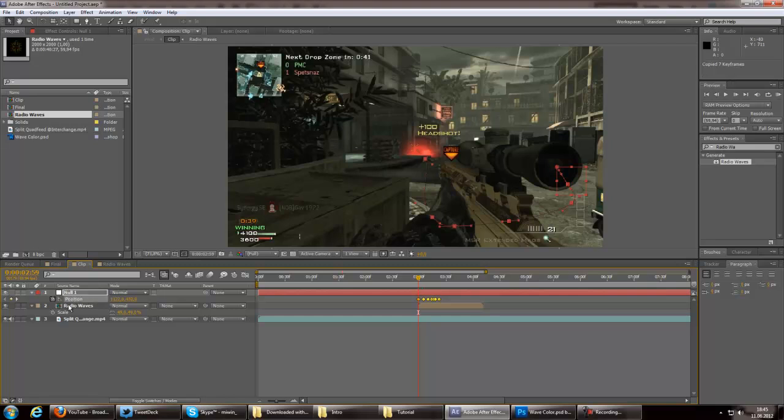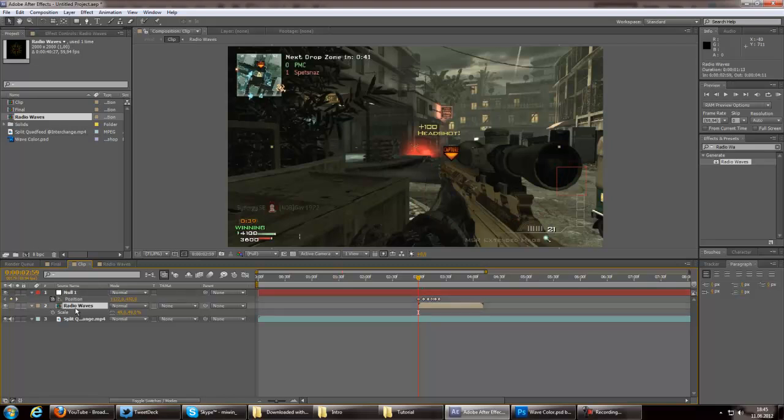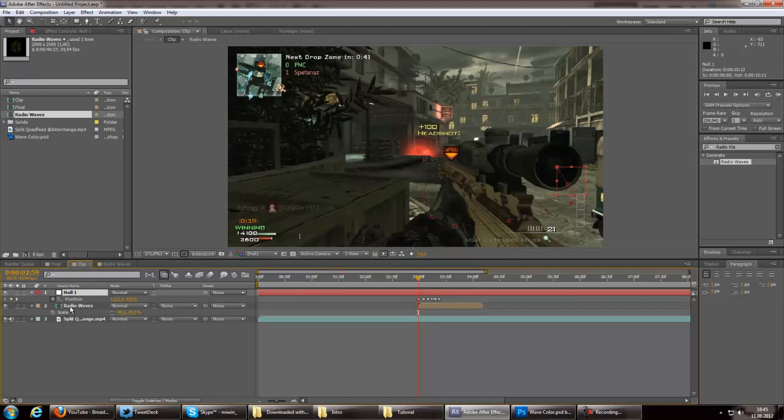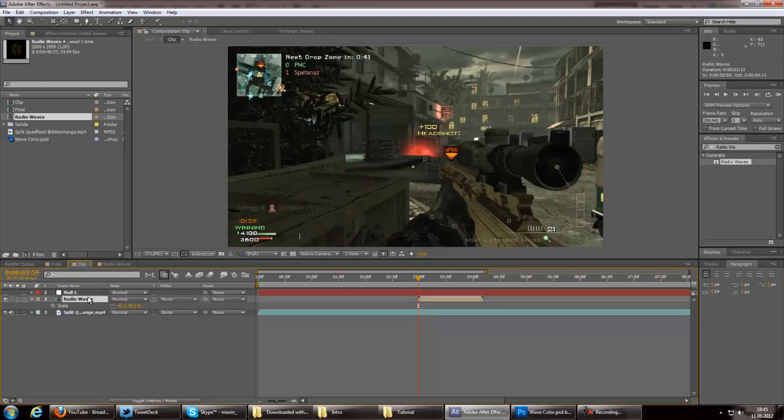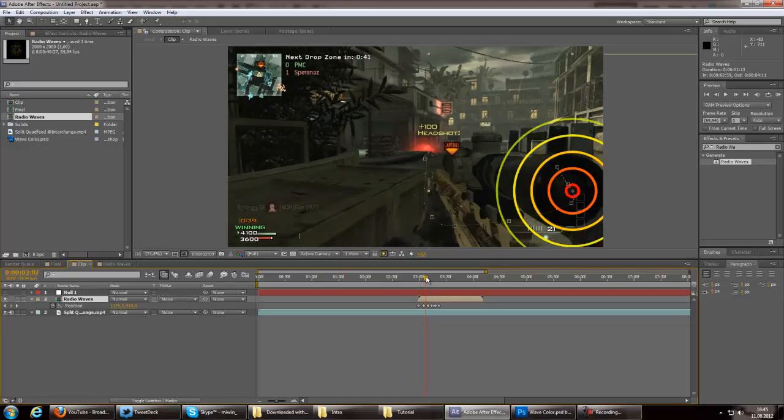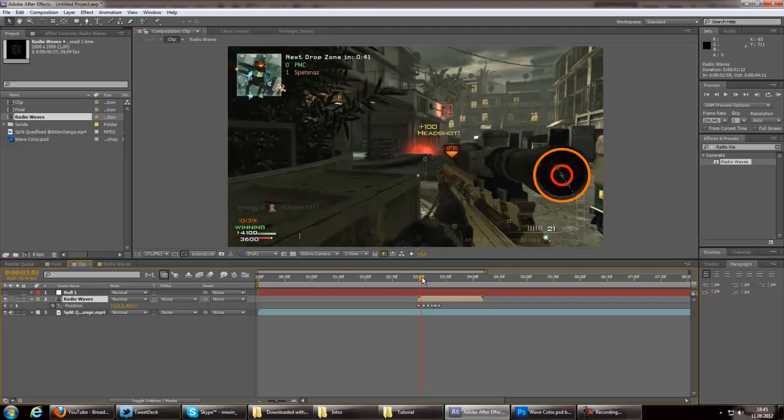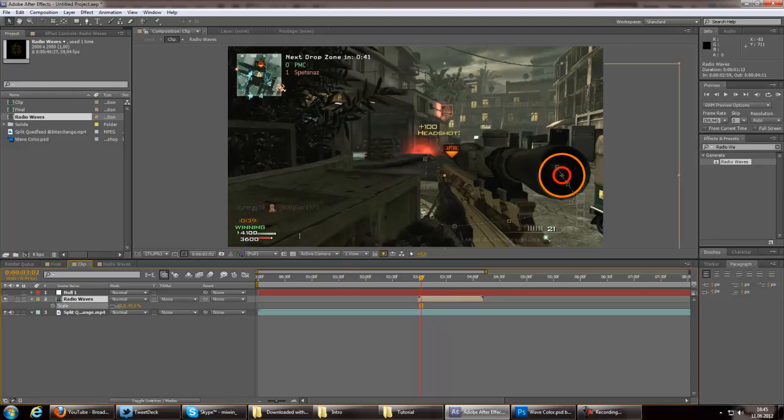Then copy the position onto the radio wave. We don't need that. We can disable that and go to position. We already see that we have some keyframes.